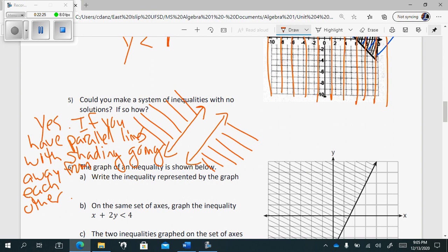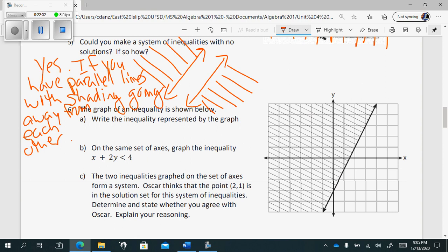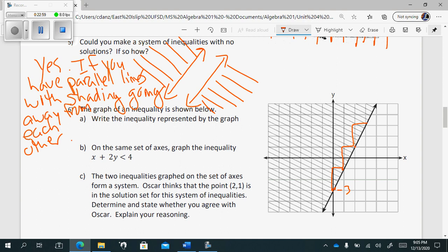Number six: the graph of an inequality is shown. Write the inequality represented by the graph. There's no scale written, so we assume both axes go by ones. The y-intercept is at negative three, and it's going up two to the right one, so the slope is two over one. The shading is going up, meaning greater than, and it's a solid line, so greater than or equal to. The inequality is y ≥ 2x - 3.